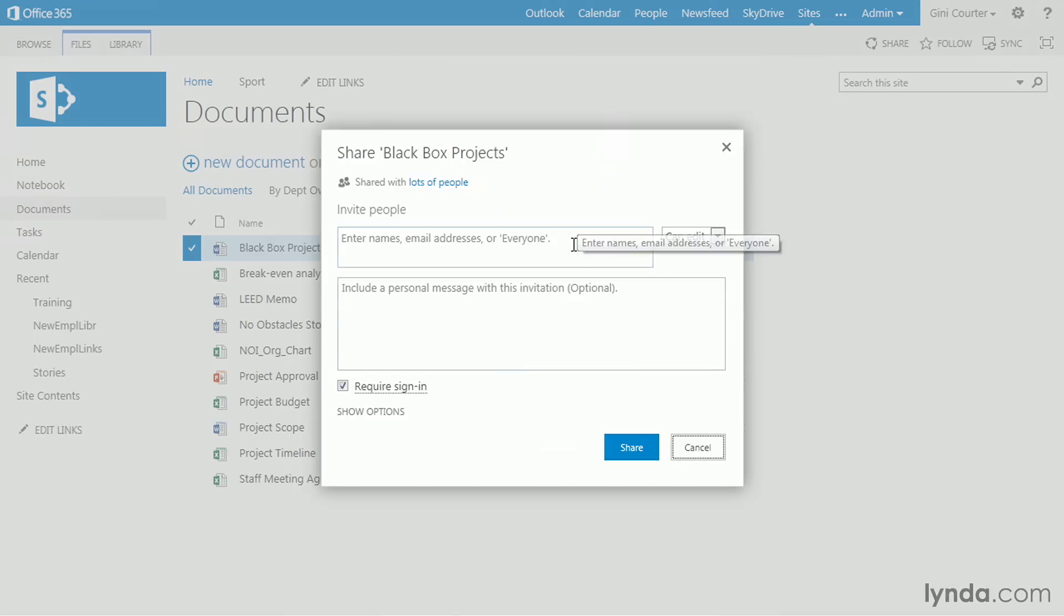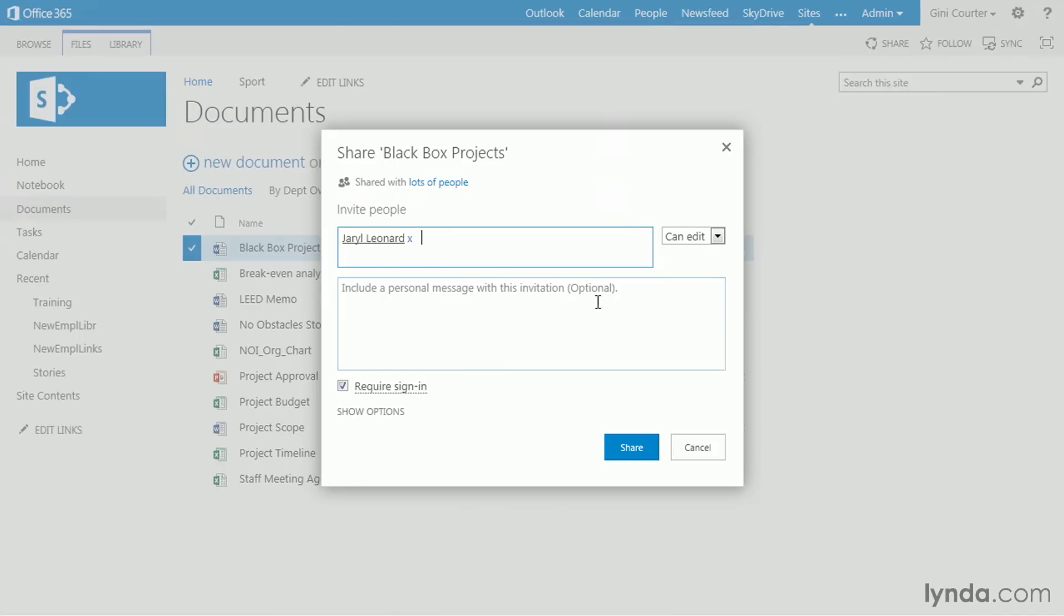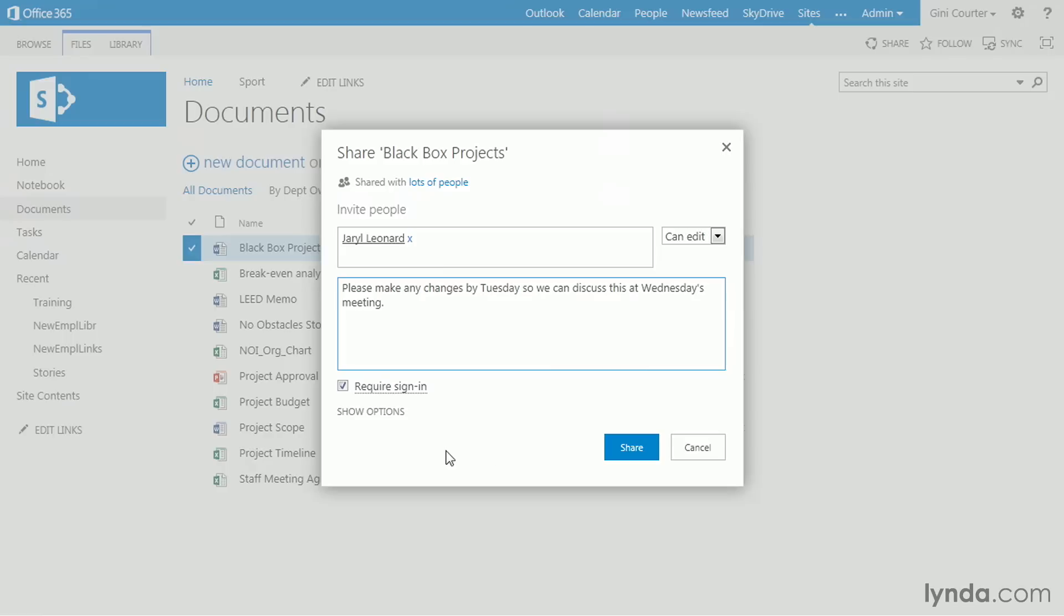And I can actually say, I want to share it with Gerald. It'll go find her. There we go. And I could include a personal message. I don't need to, but I can do that. And I can say, please make any changes by Tuesday so we can discuss this at Wednesday's meeting.